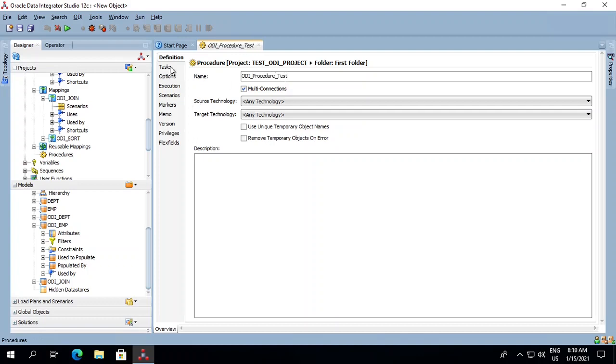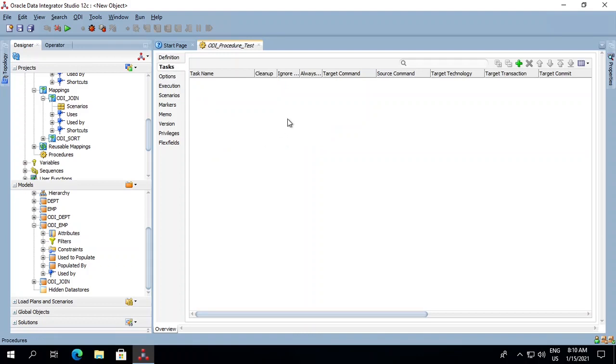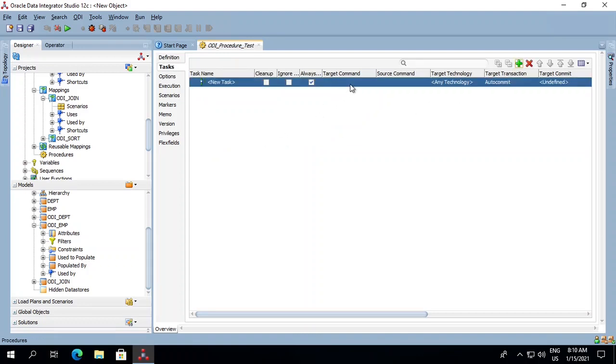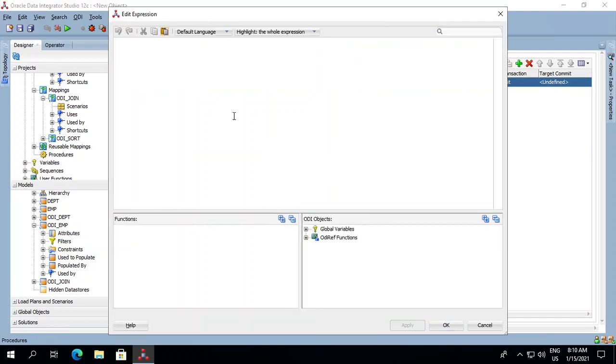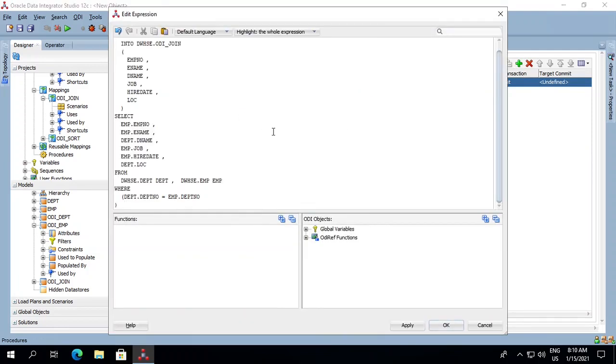You need to go to your tasks and click on this plus button. Now we'll copy the SQL over here in the target statement, and then click OK.